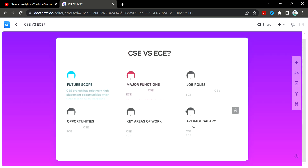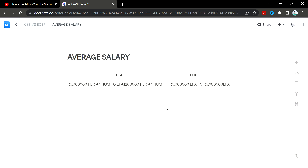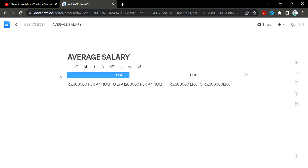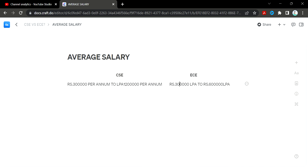Looking at average salary: CSE offers approximately 3 lakhs to 12 lakhs per annum, while ECE offers around 3 lakhs to 6 lakhs per annum. ECE also has more government job opportunities.